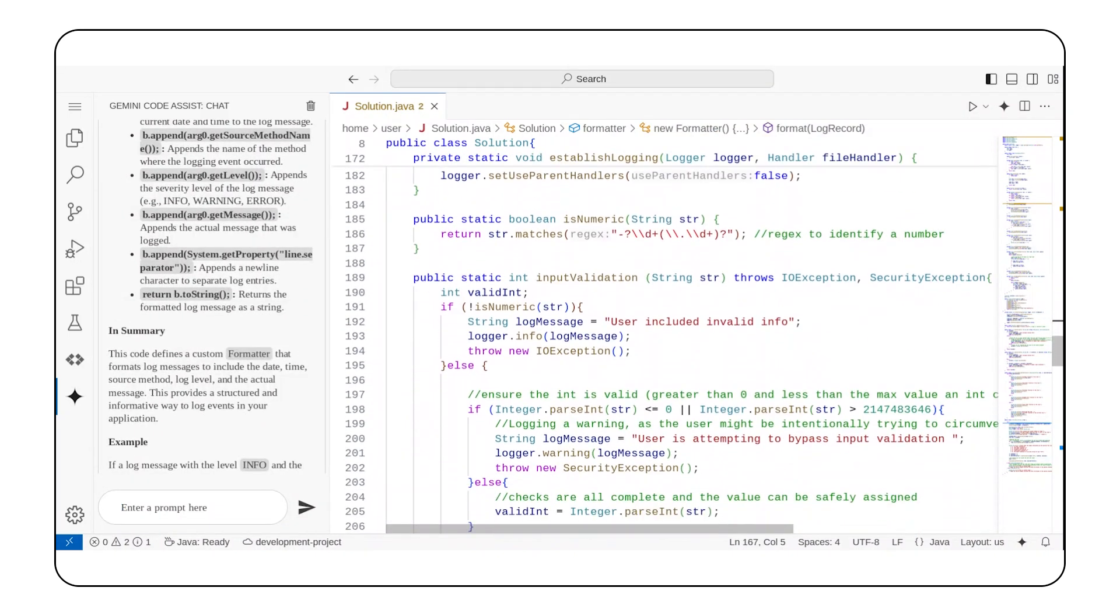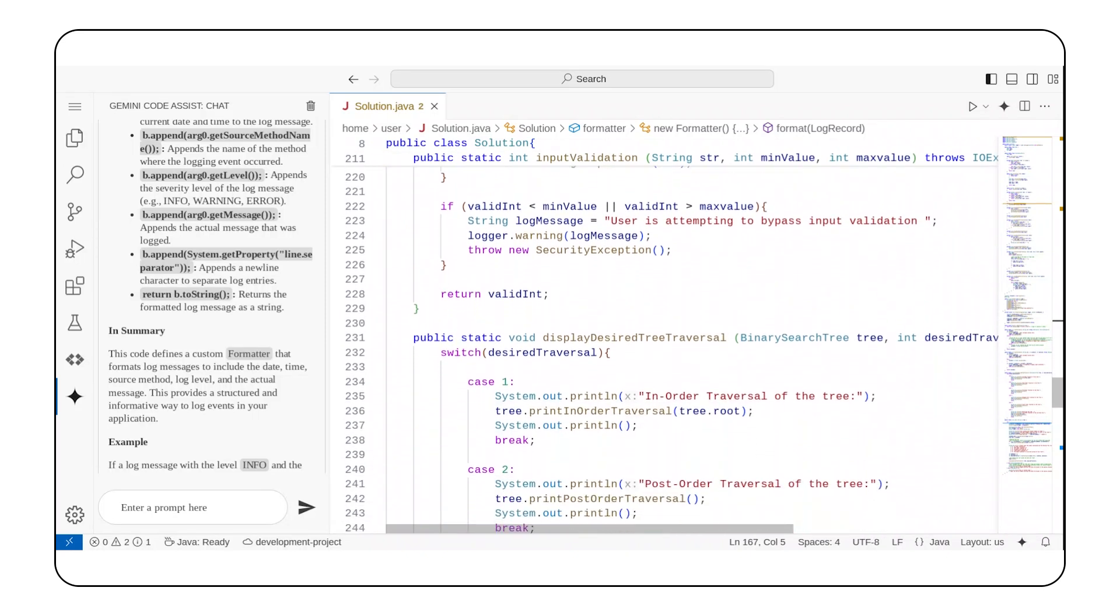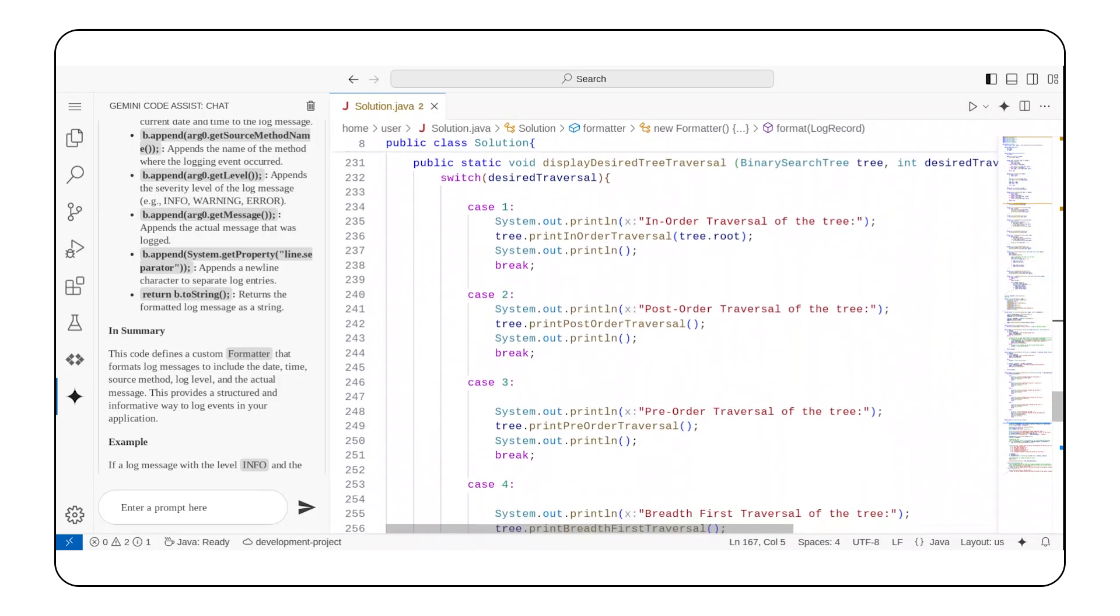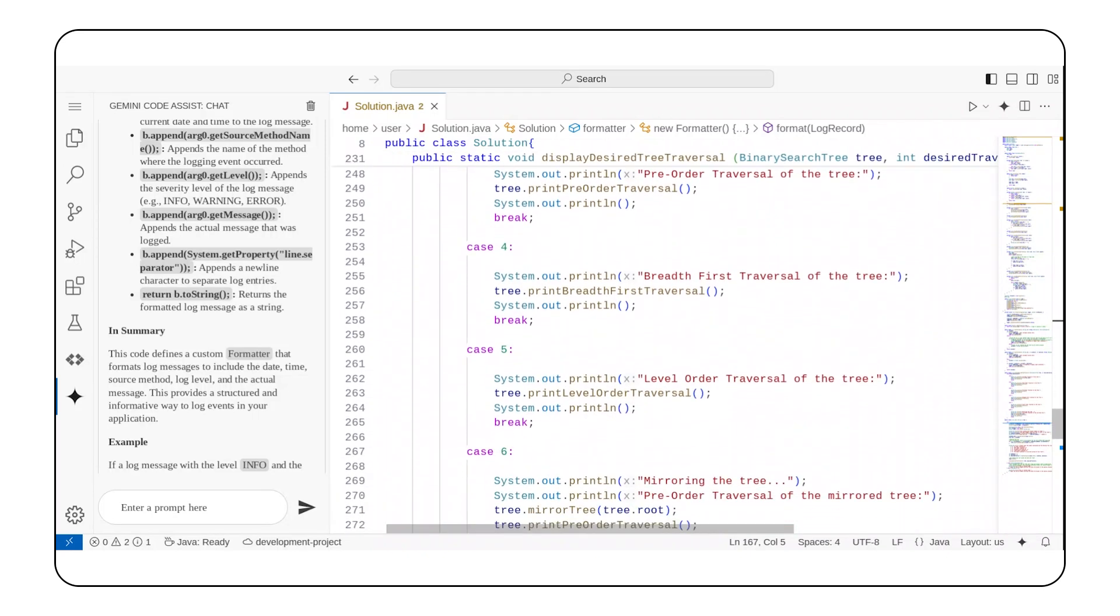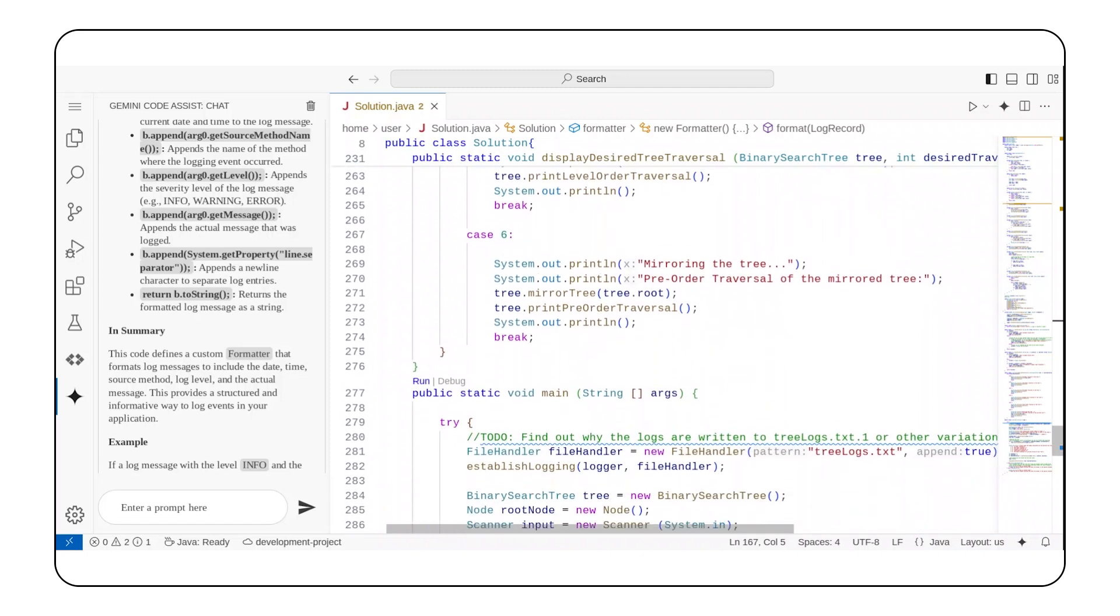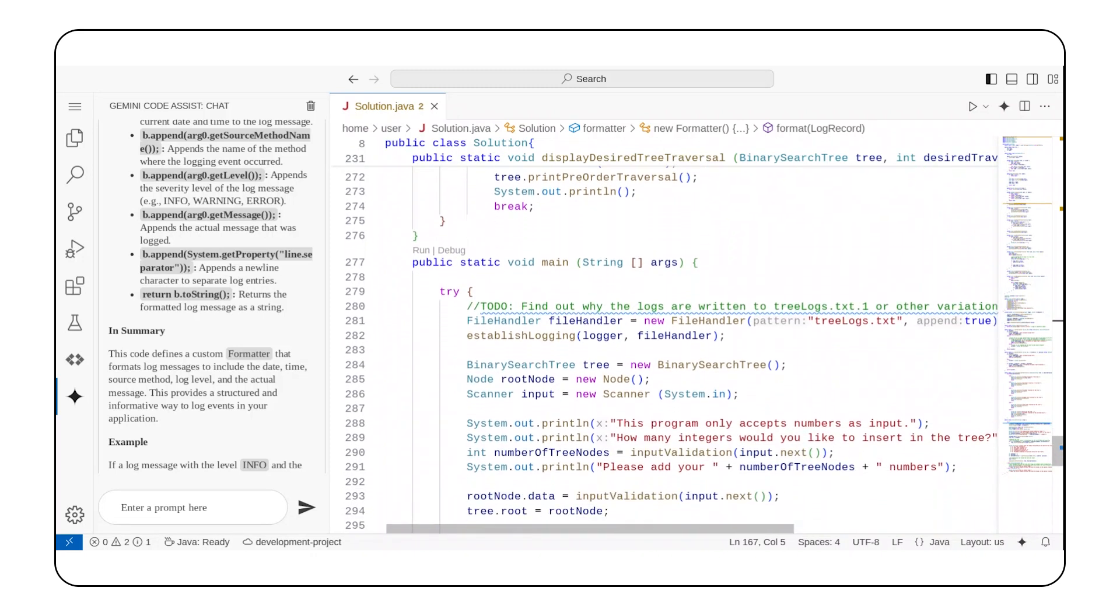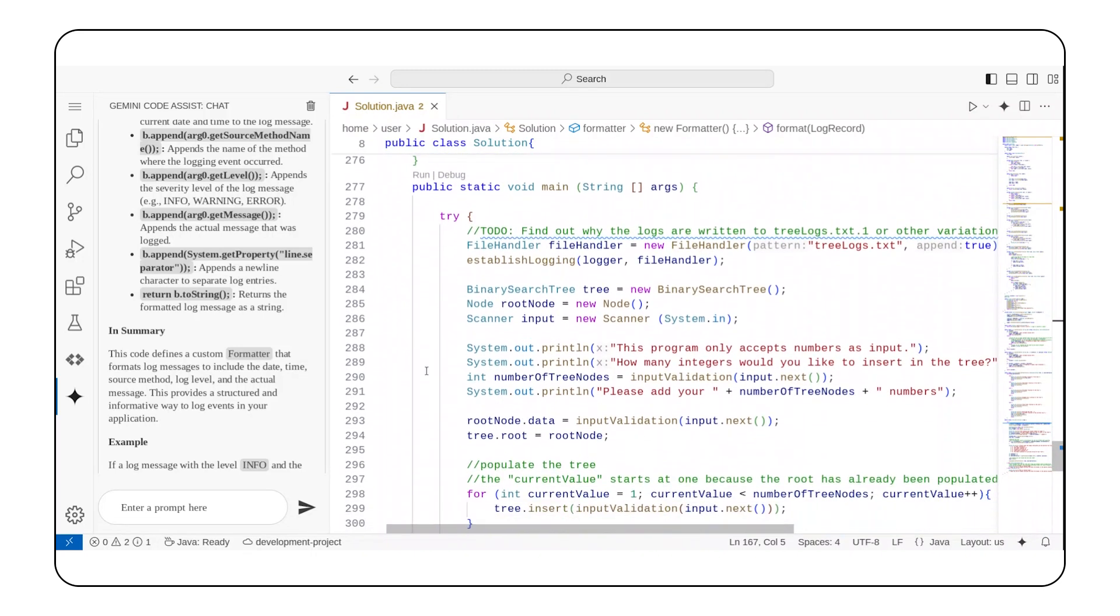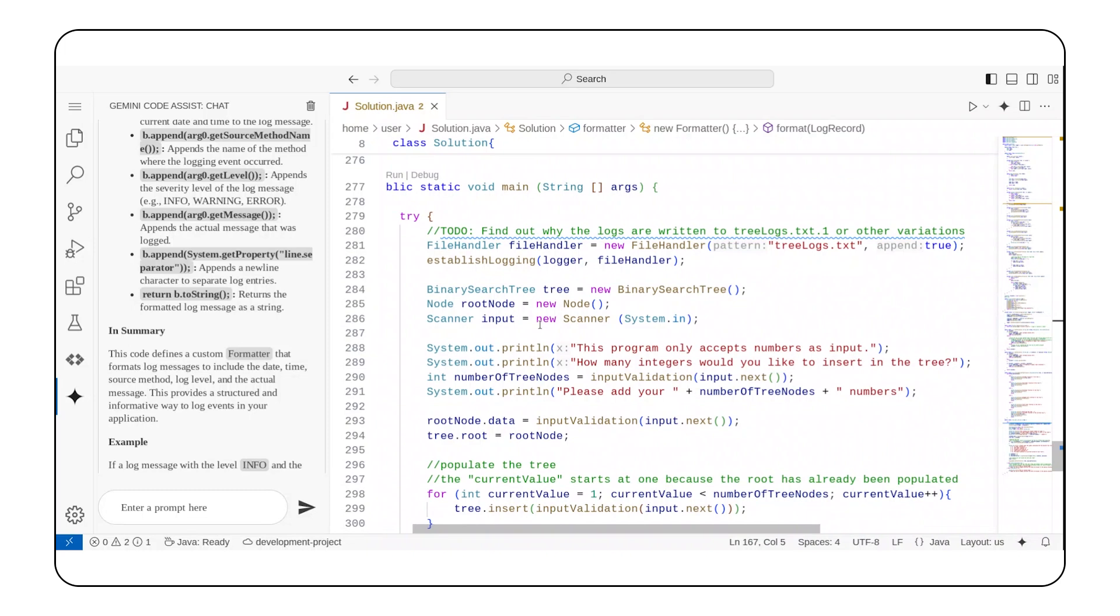As I continued scrolling through the file, I noticed another instance where I added a comment. In this case, however, it was a TODO. I vaguely remember this. I recall that my logs were written to files that did not follow my preferred naming convention of tree logs dot txt.